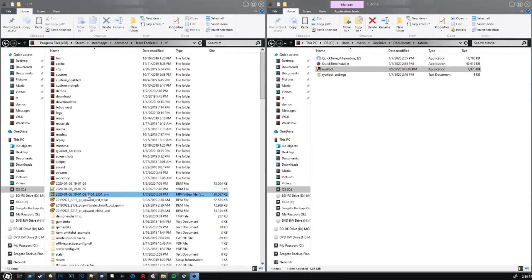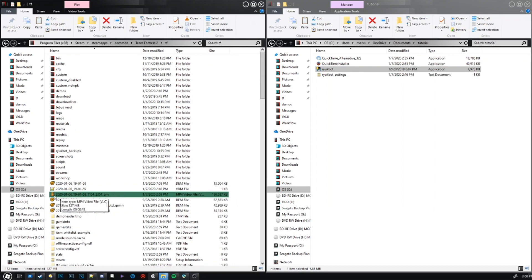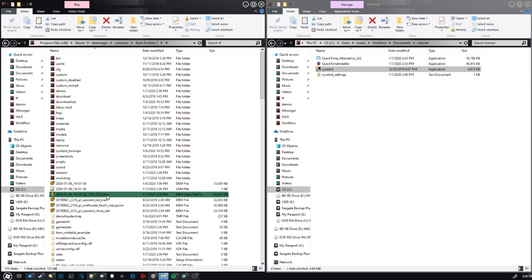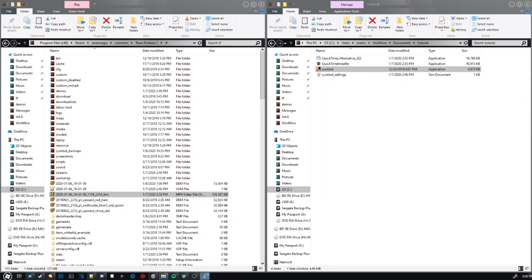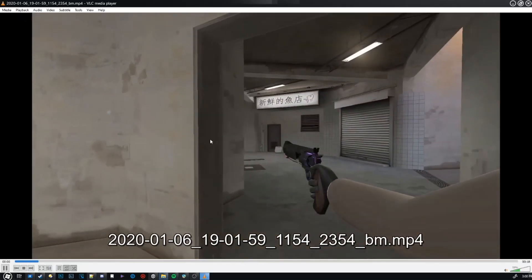So, here is the clip right here. One thing I want you to notice is that it's the name of the demo it's from and then the ticks it's between. So, this was the starting tick, this was the ending tick, and then the type it was. So, in this case it was a bookmark, so it's labeled as BM. But, here is the clip itself.